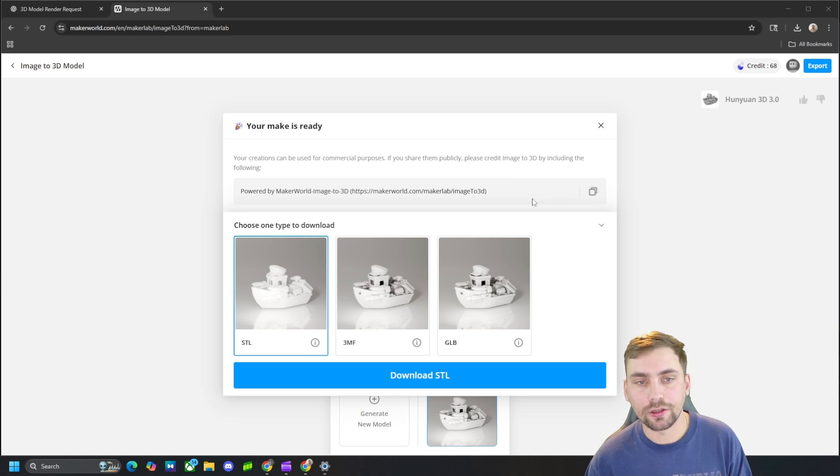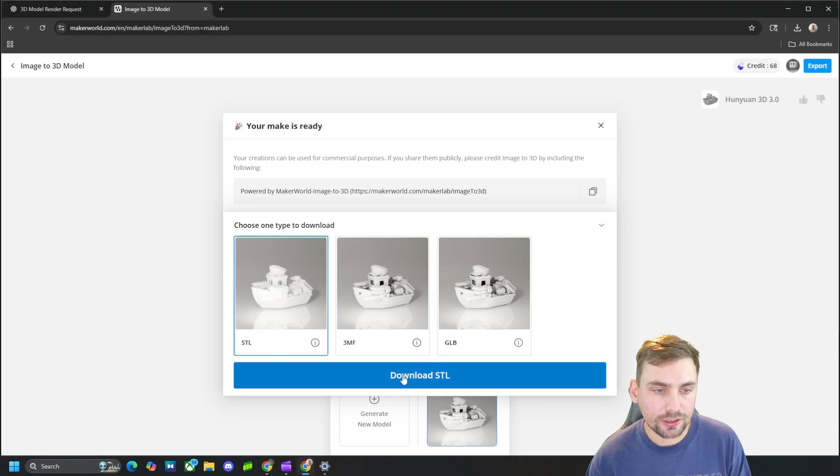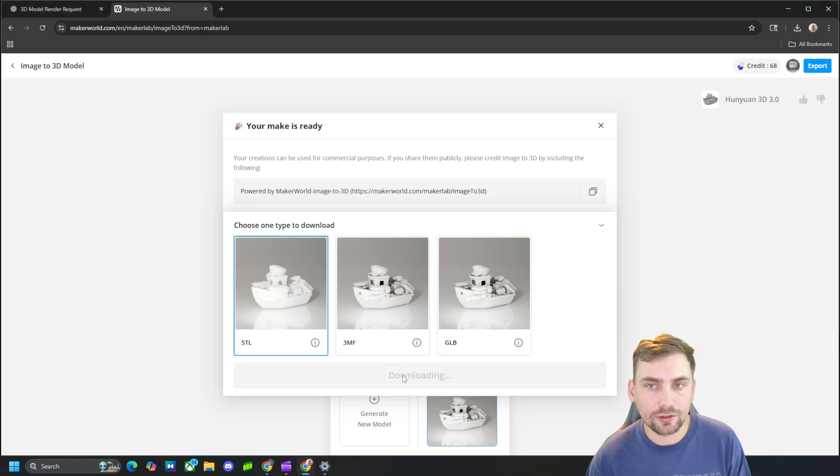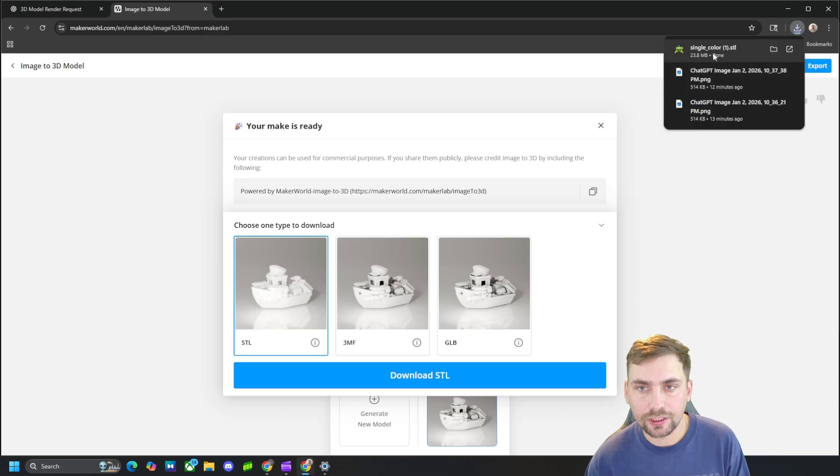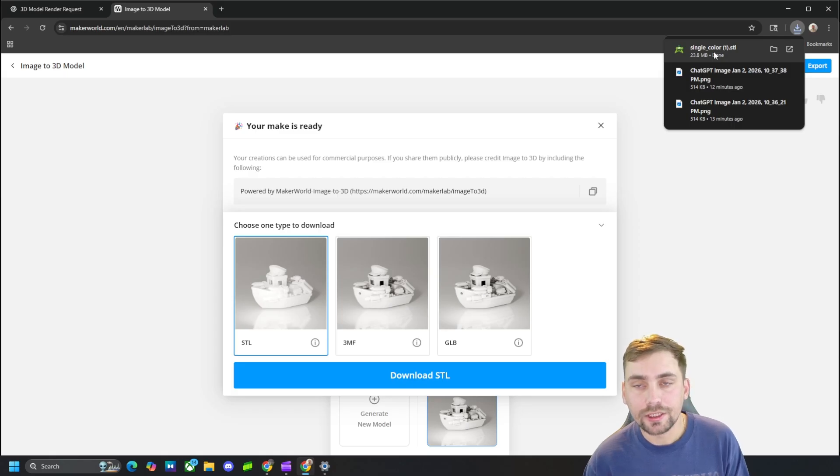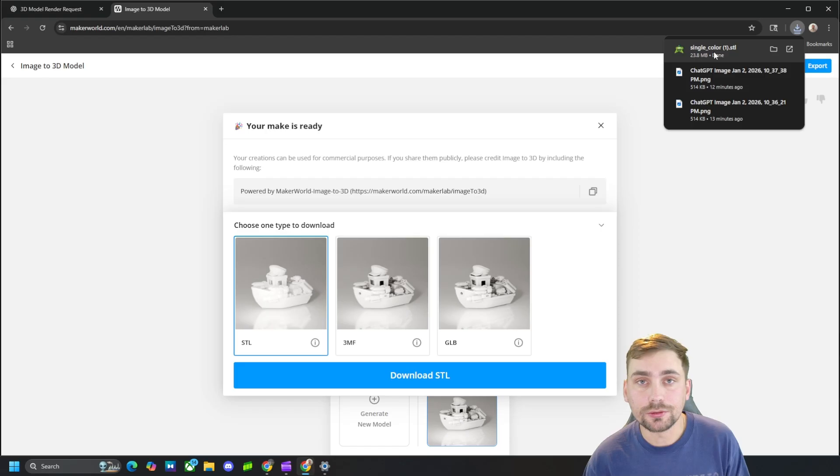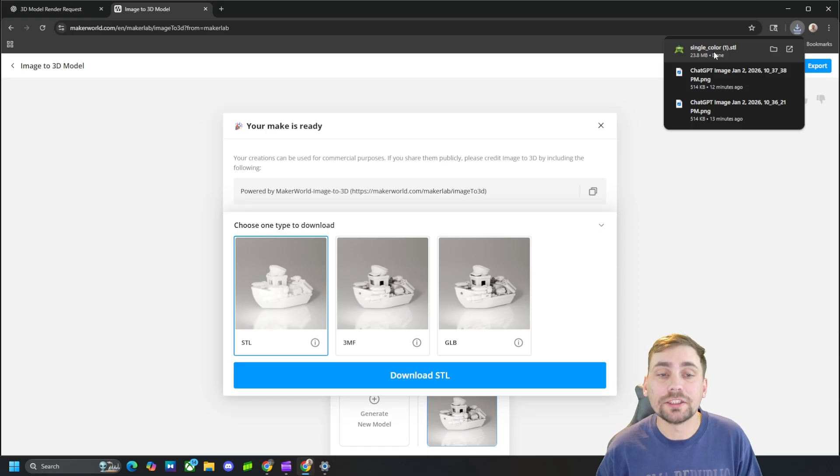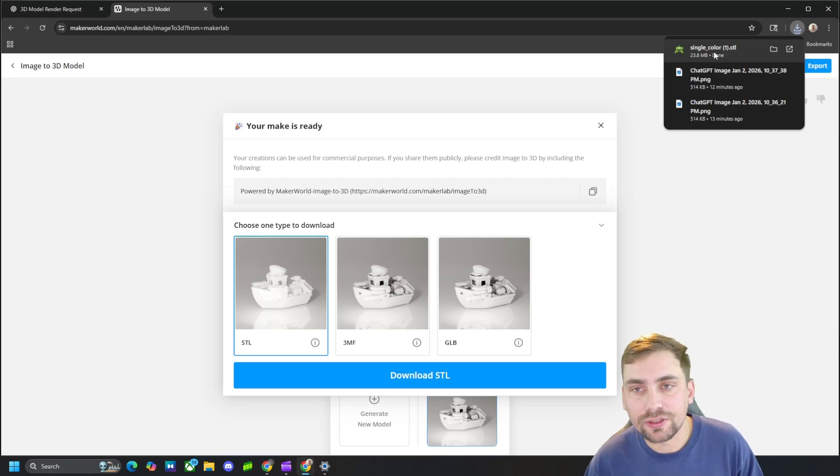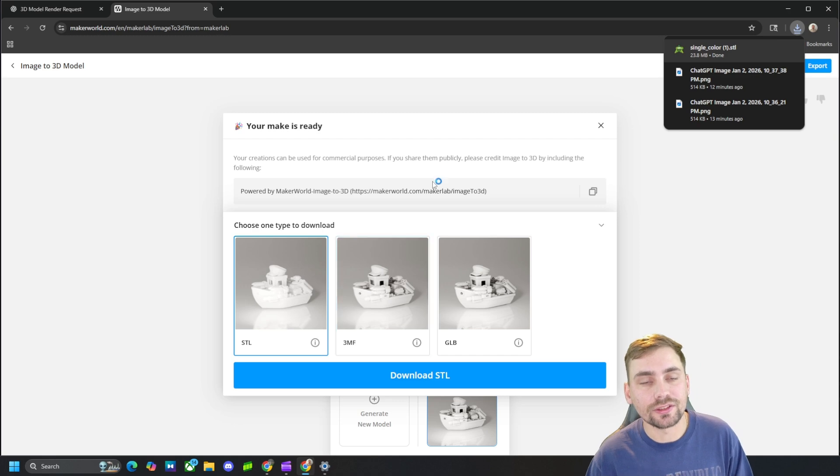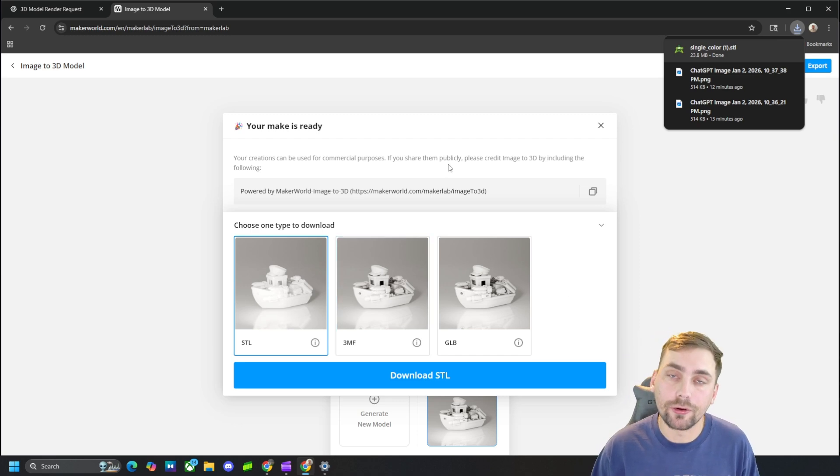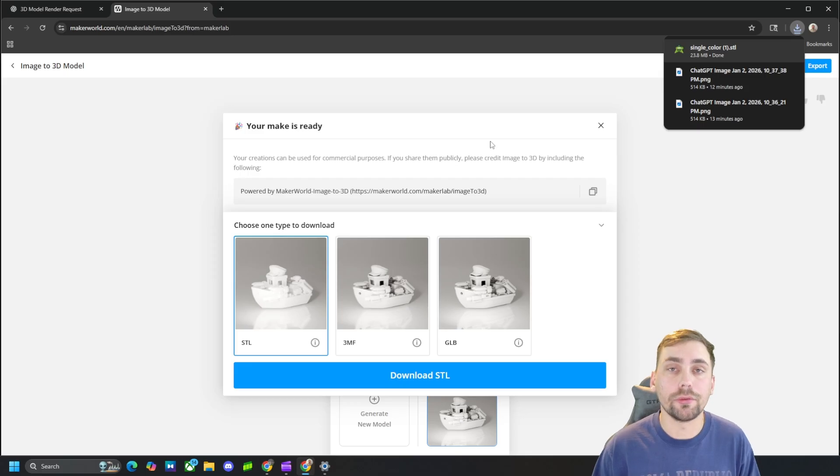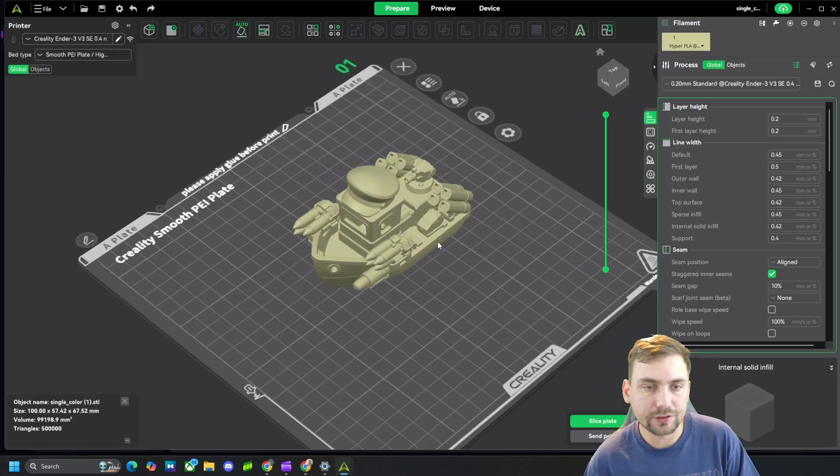So we're going to go ahead and click right here and download as an STL. Then we got a download right there. Go ahead and click on that and open it up in our Creality slicer. And if you couldn't tell, I use a Creality Ender 3 V3 SE, that is to be specific. But once this slicer opens up with this STL, I'll show you that this is indeed a 3D model STL file ready for 3D printing.